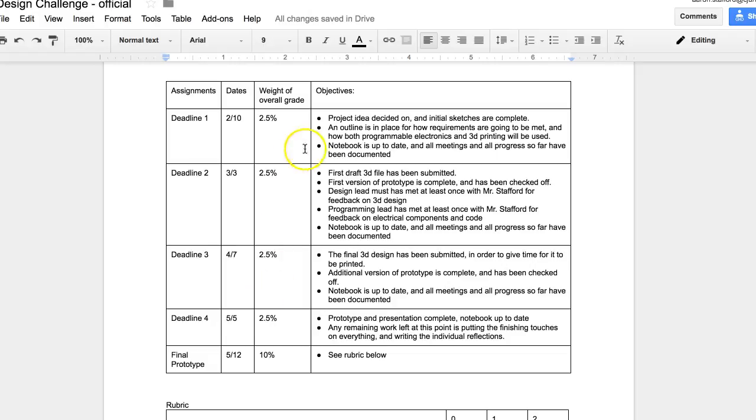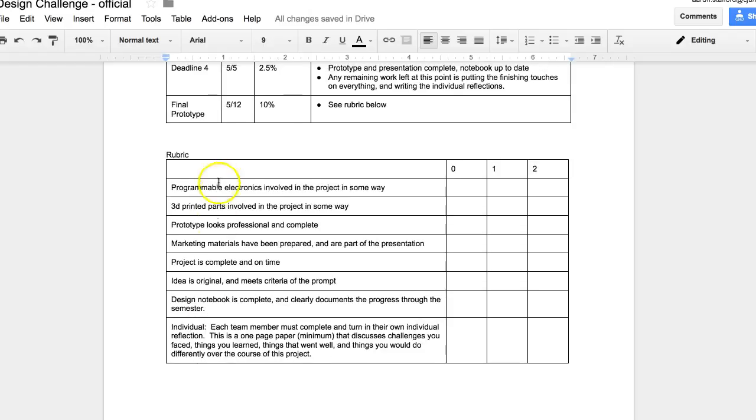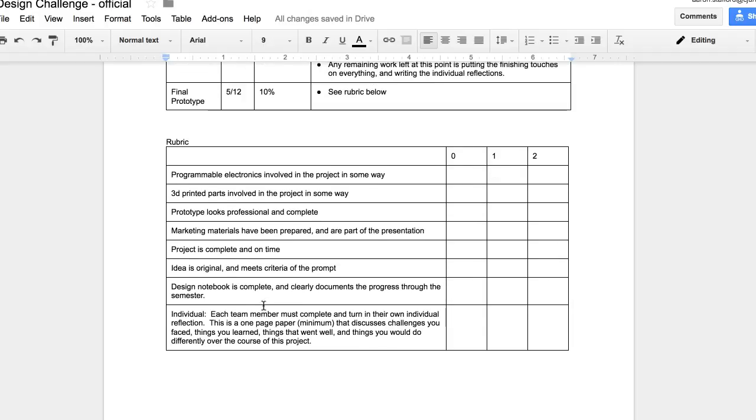And as long as you're maintaining those goals, these are free points that you get with your group. And then the final 10% is based on your project. And there's a rubric here that focuses on the different areas, the programmable electronics, the 3D printed parts, the prototype, marketing materials, project being complete and on time. Idea is original and meets criteria of the prompt. Design notebook complete. And each individual is going to have their own piece where they do like a one-page minimum reflection talking about how it went, what you learned, challenges you faced, things you would change, stuff like that.